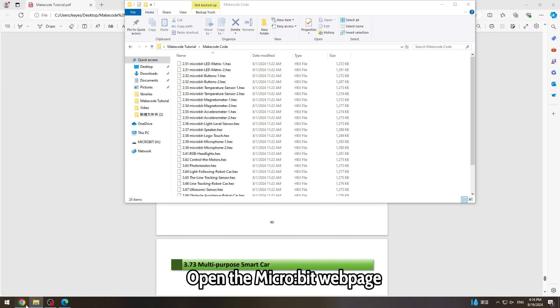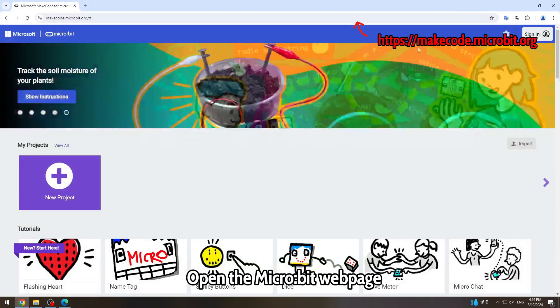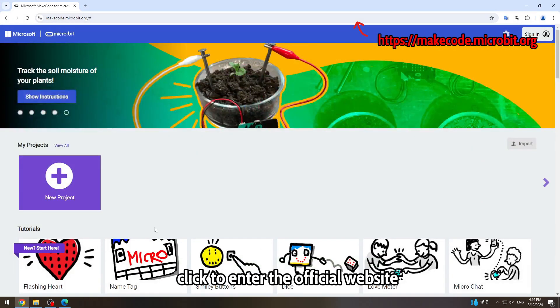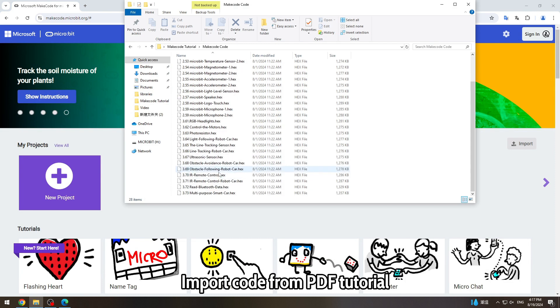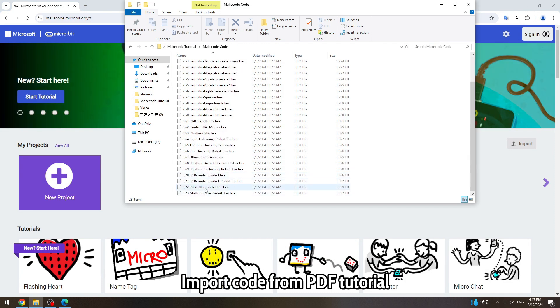Open the micro:bit ware page, click to enter the official website, and import code from the PDF tutorial.